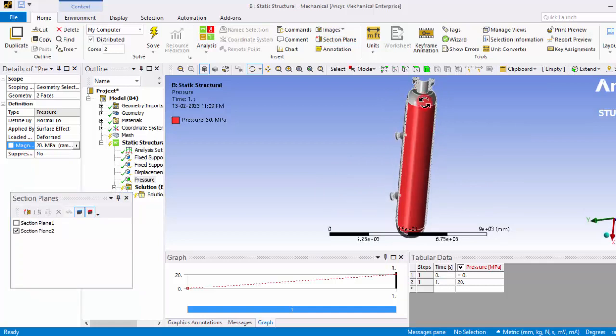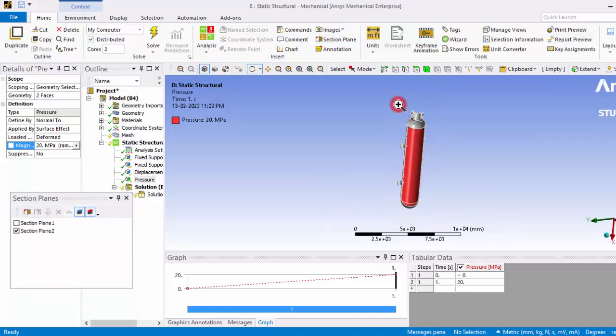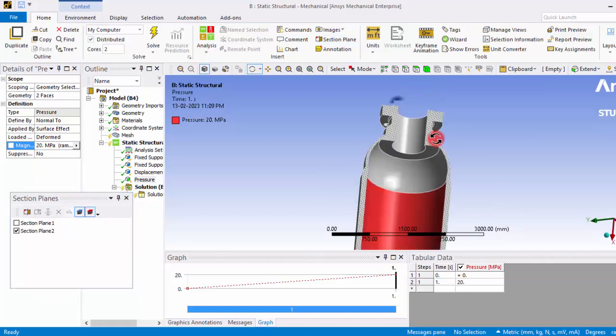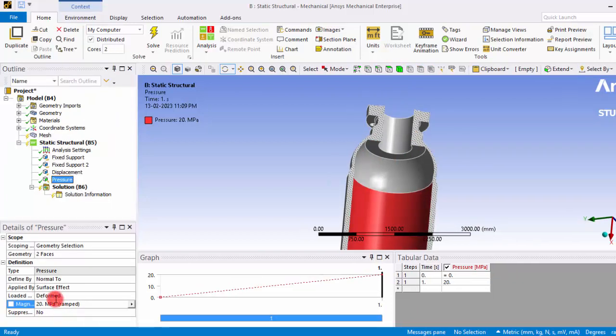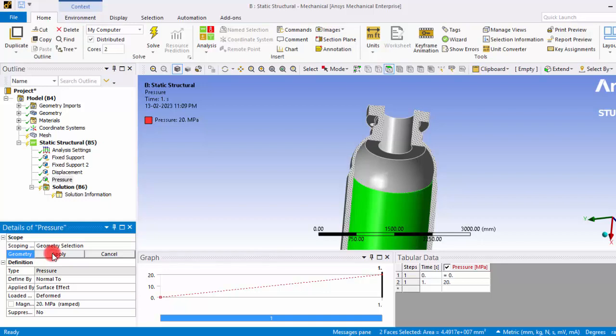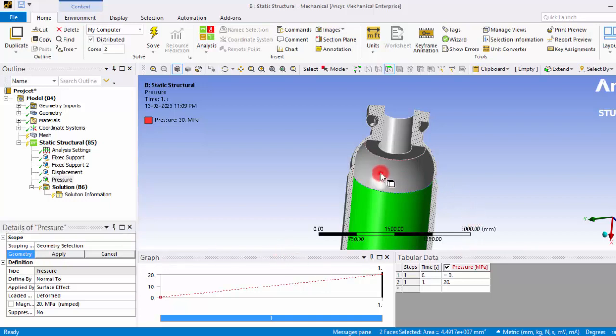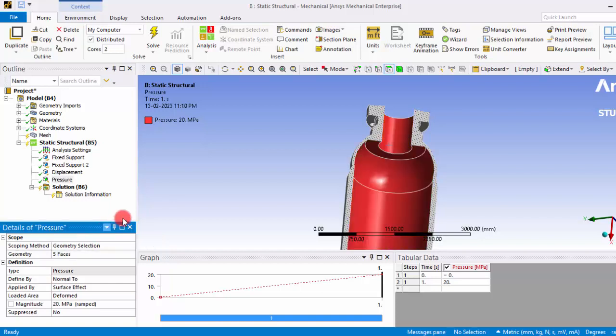So this part is missed out so let's give the boundary in this surface also. So already we have selected two faces. By clicking the control button, press down and select all these surfaces too.